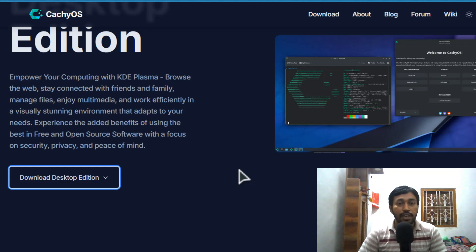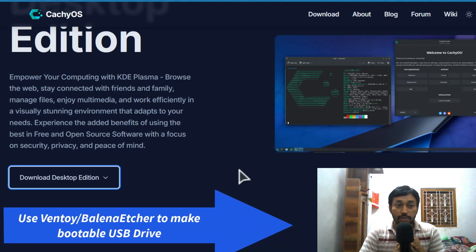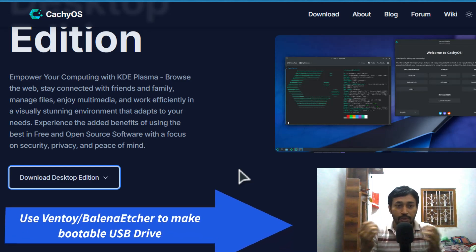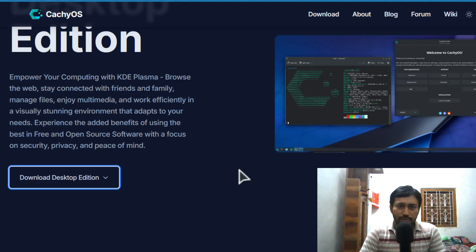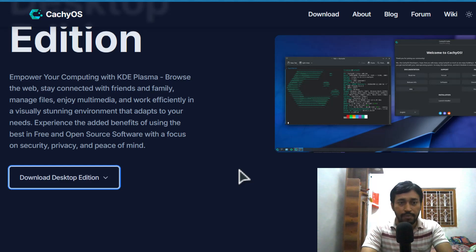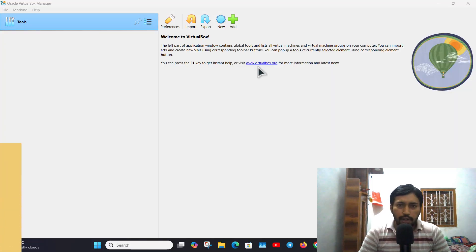After downloading the ISO file, if you are thinking about installing CachyOS on real hardware — a laptop or desktop — you have to make a bootable USB drive. For that you can use Ventoy or Balena Etcher; those are my two recommendations. You can also use Rufus or any other software. If you want to try CachyOS in VirtualBox — for example if you are running Windows — I will show that as well.